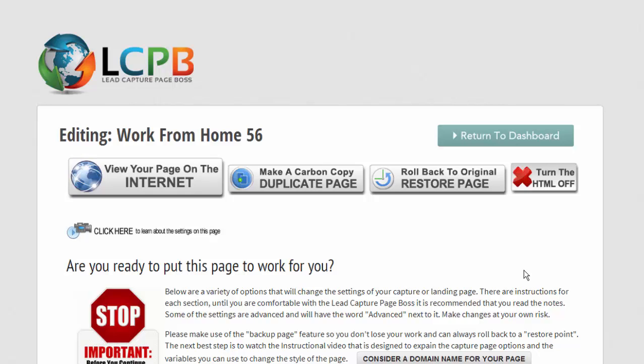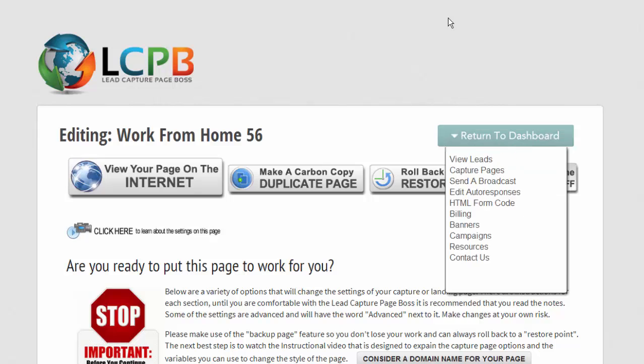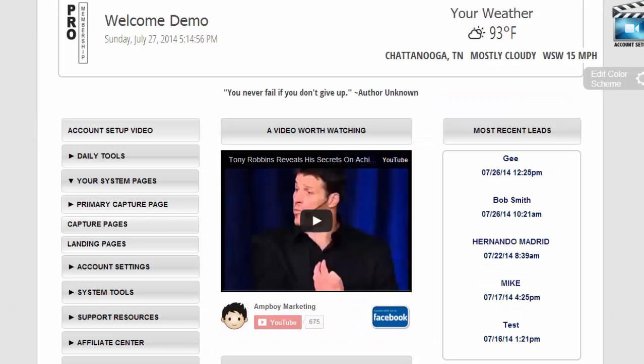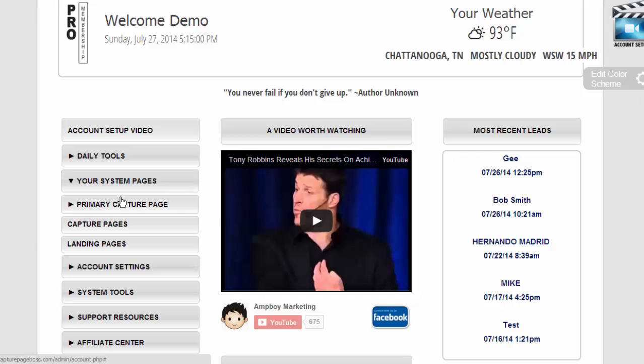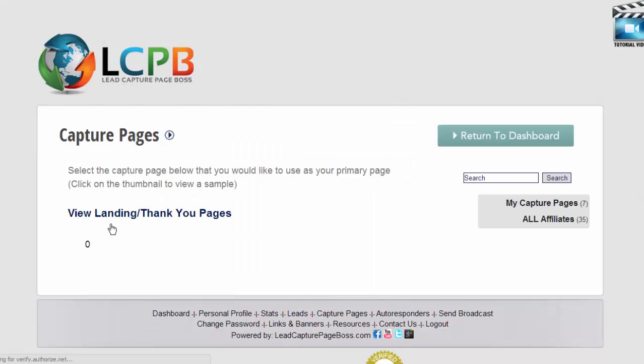Now some of you are even perhaps wondering how did he get to this page? So let's take you to the dashboard. When you come down here to system pages and go to capture pages, it opens up capture pages.